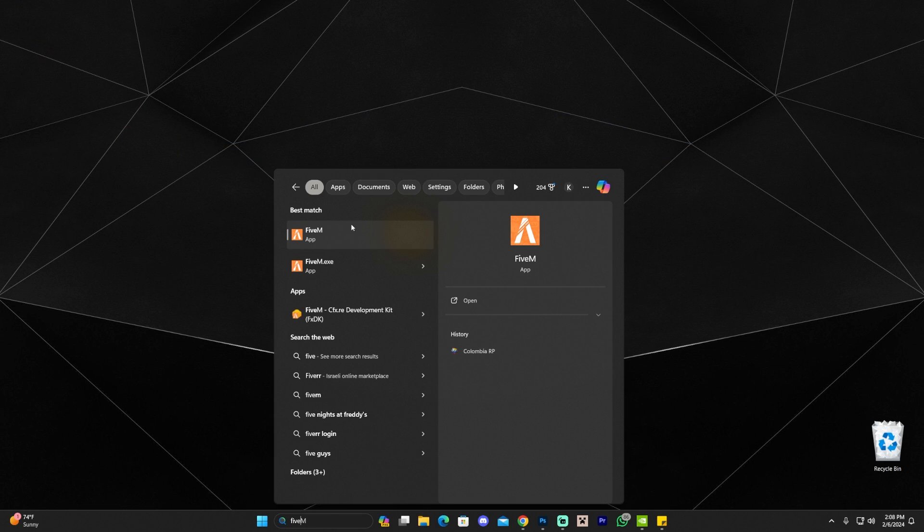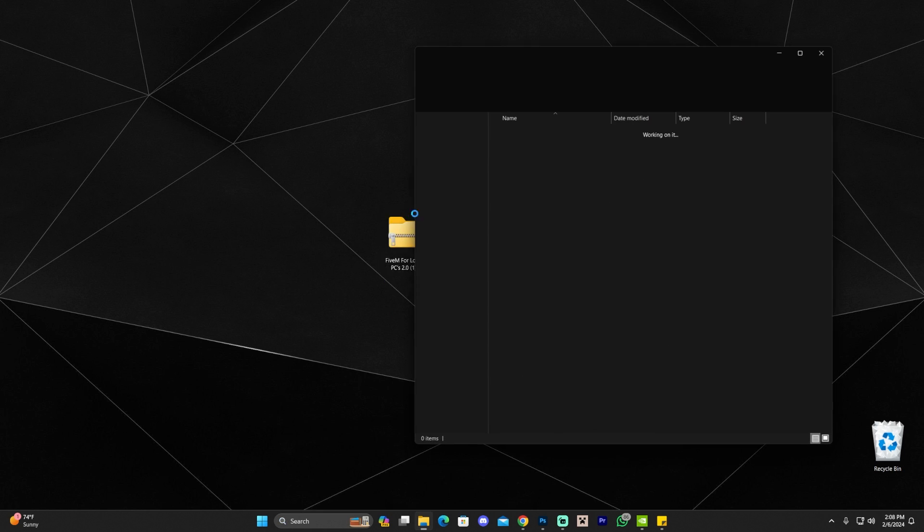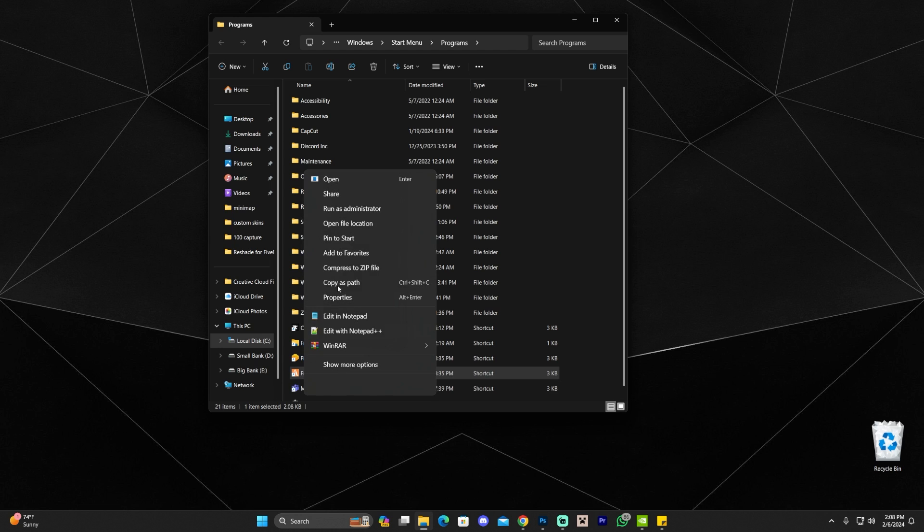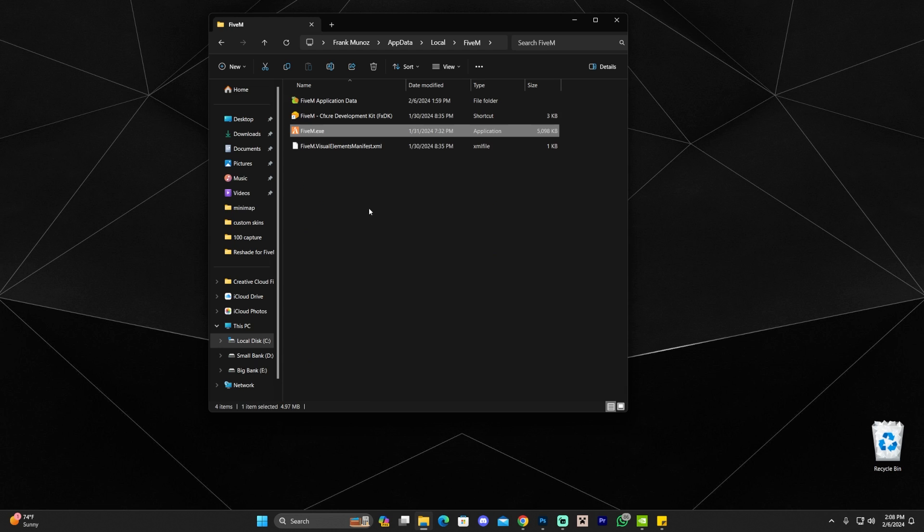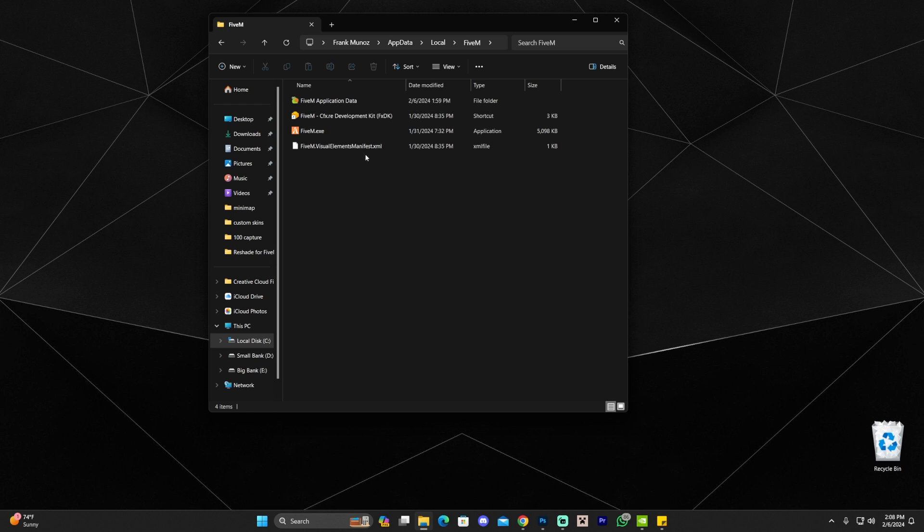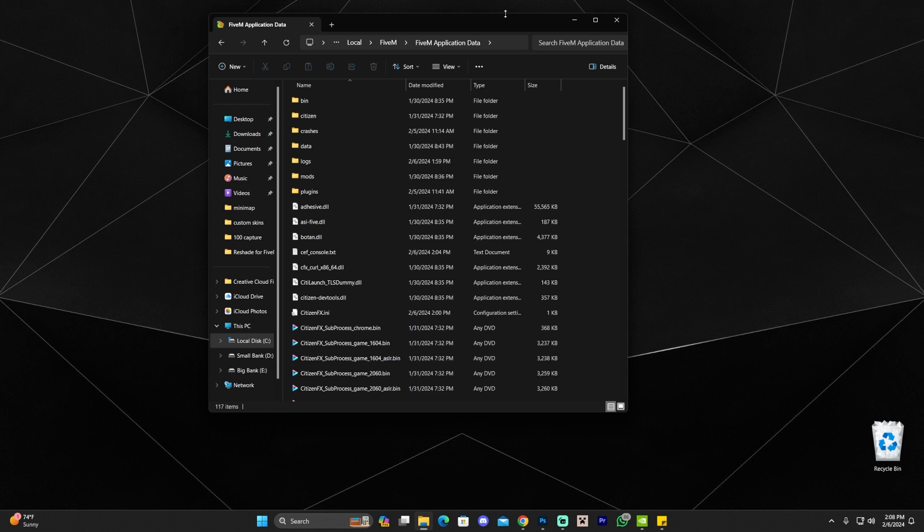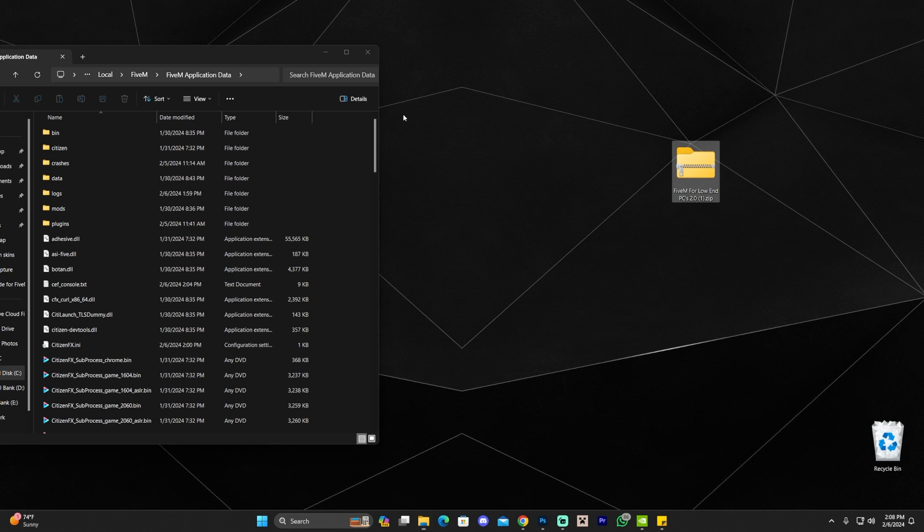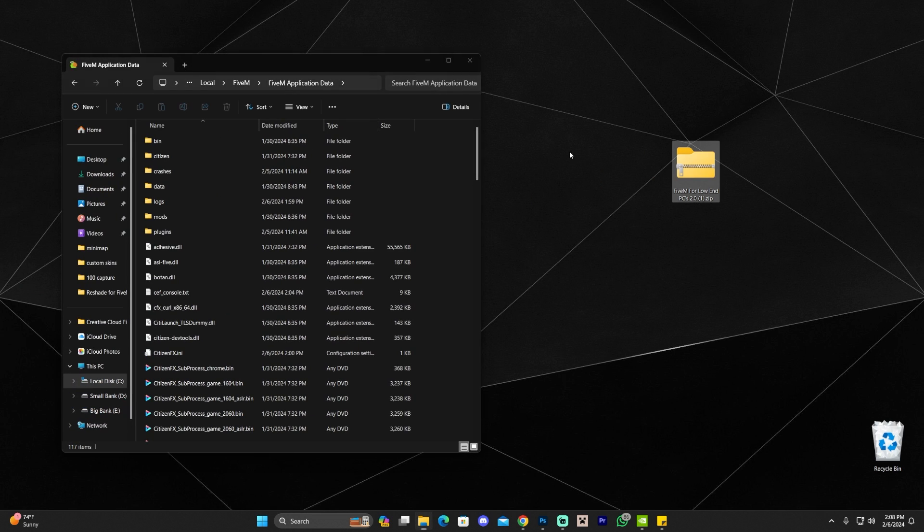What you want to do next is find FiveM, right-click on it, and click open file location. Right now I just brought up the accessory for FiveM, so you're gonna have to right-click on it again and click open file location until you're here in this folder. This is the installation folder of FiveM. Once you're over here, go ahead and click where it says FiveM Application Data, then put this on the side and open the file that we just downloaded.